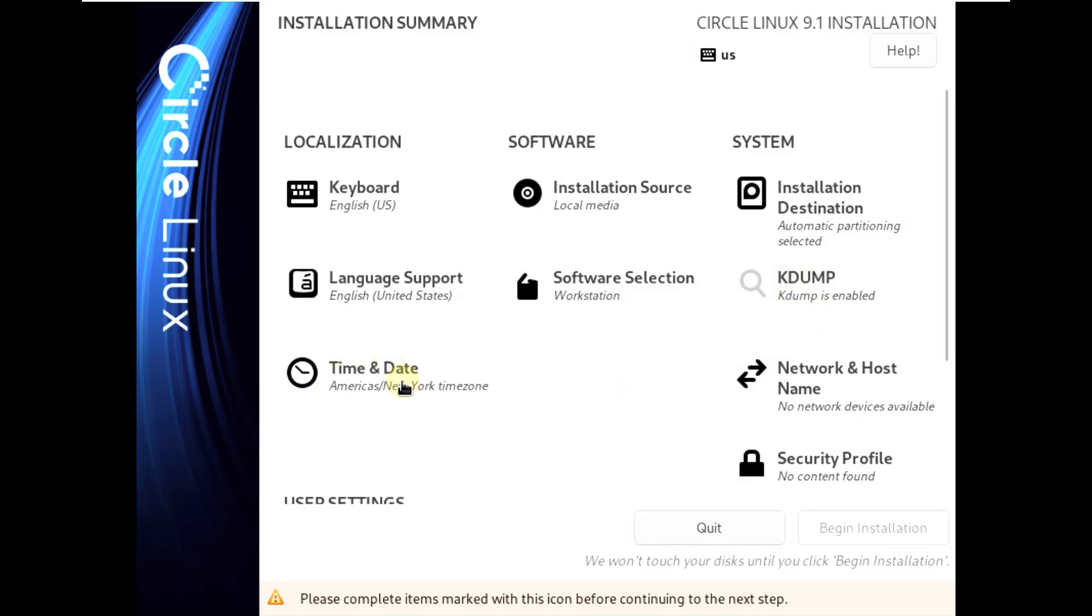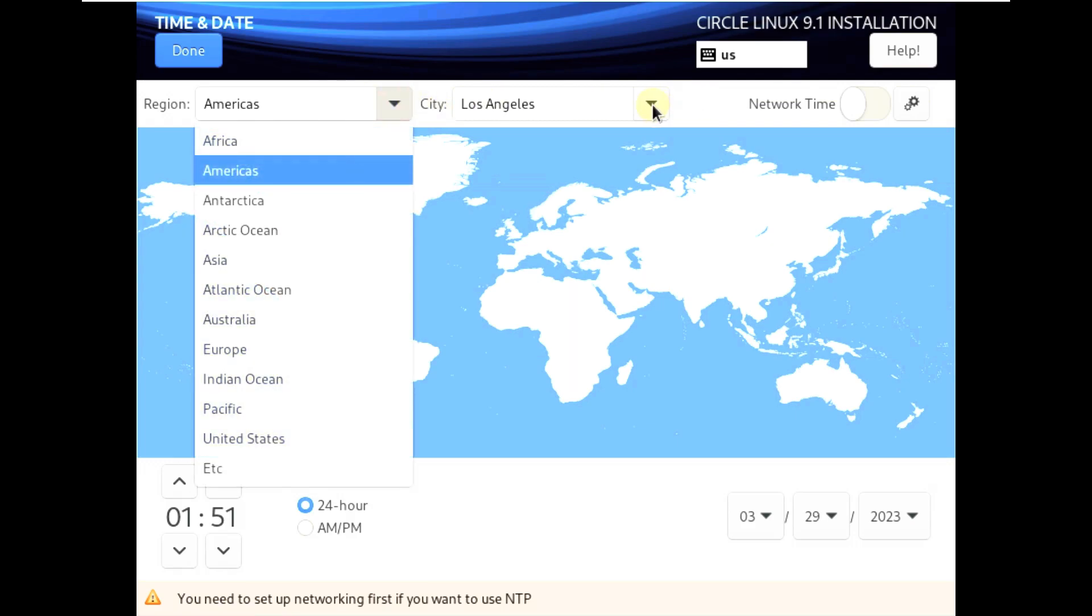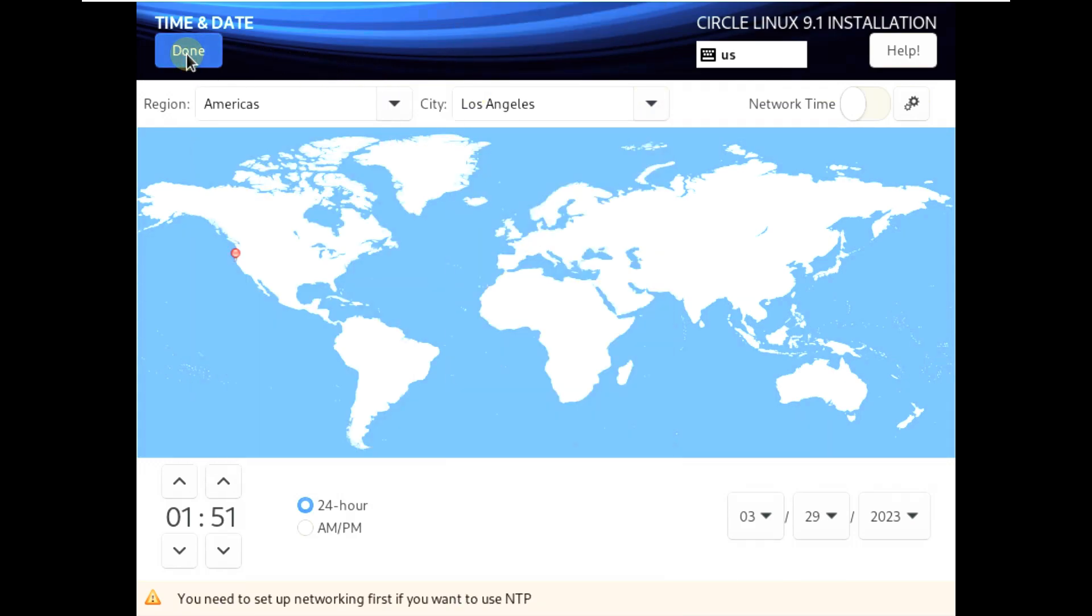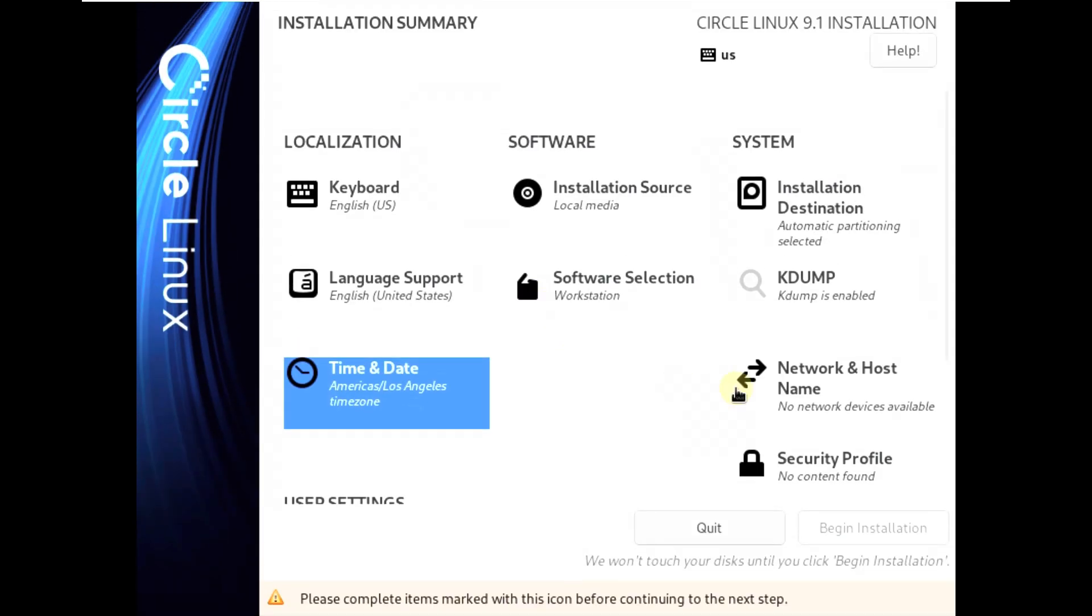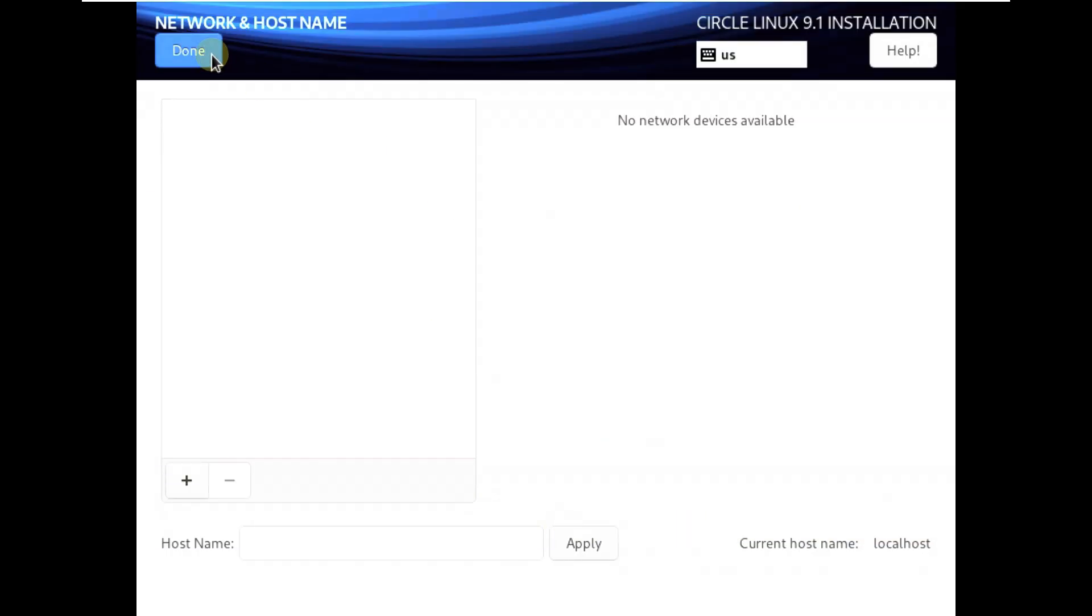Kdump is enabled. Time and date - choose anything you want. I'll choose America Los Angeles. Click on done. Network and host - you can choose anything you want.